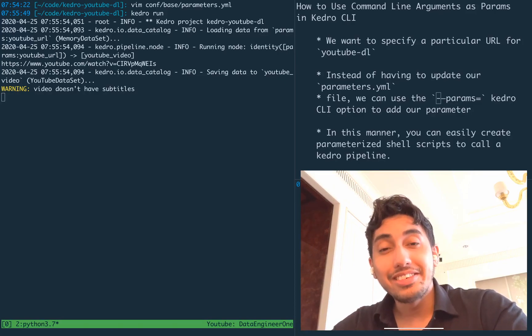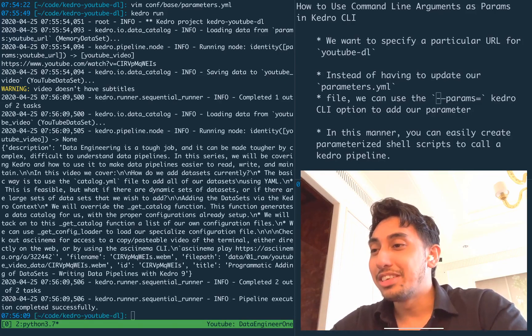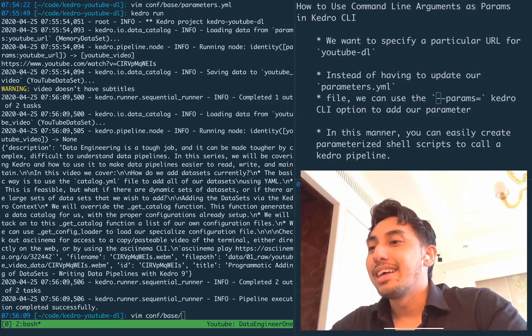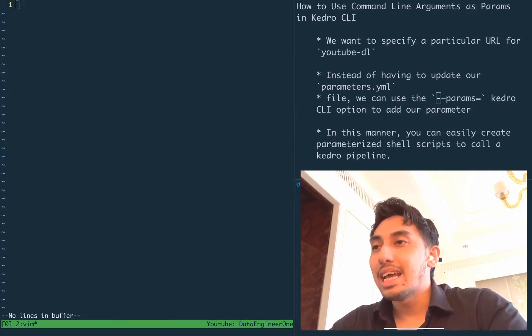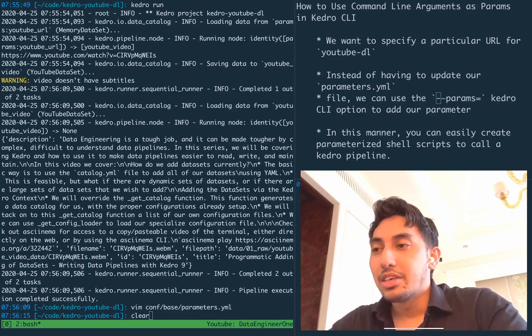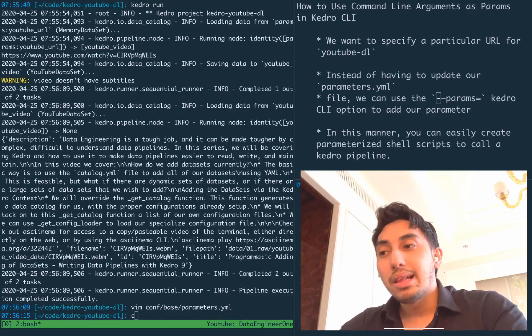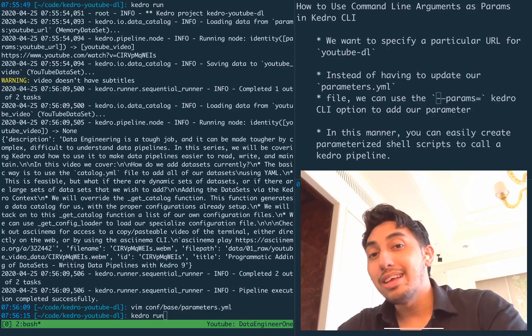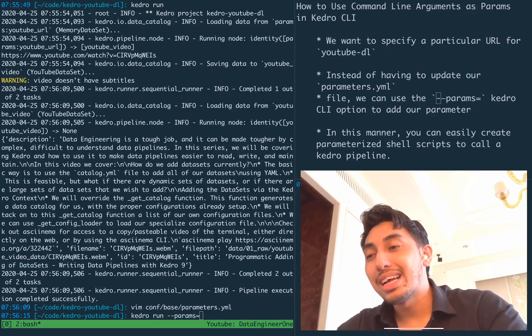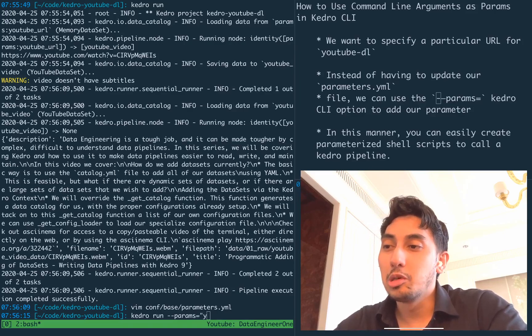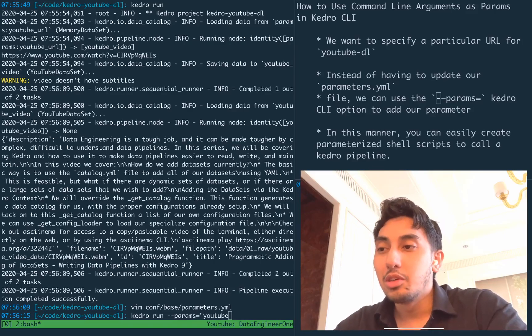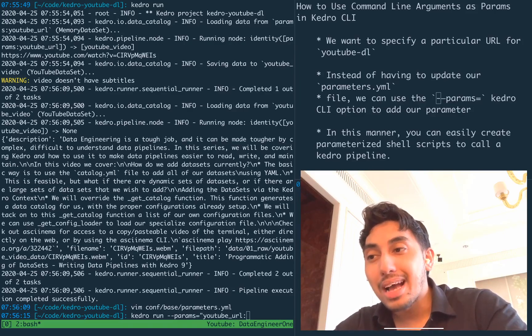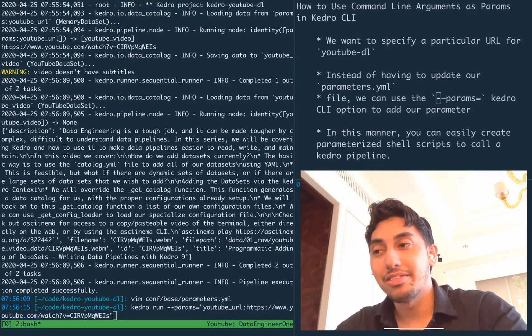Well, I'm glad you asked, hypothetical person. What you can do instead is remove this parameters.yaml parameter and replace that parameter with a command line argument. So params equals YouTube URL, and then you can pass in the URL itself.